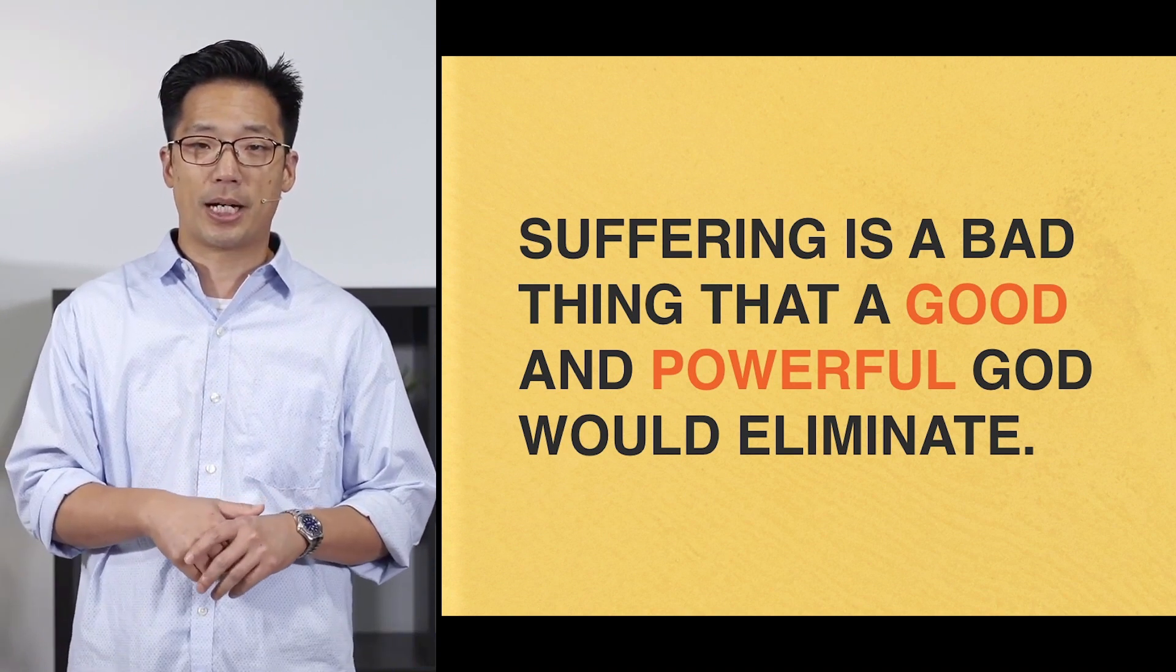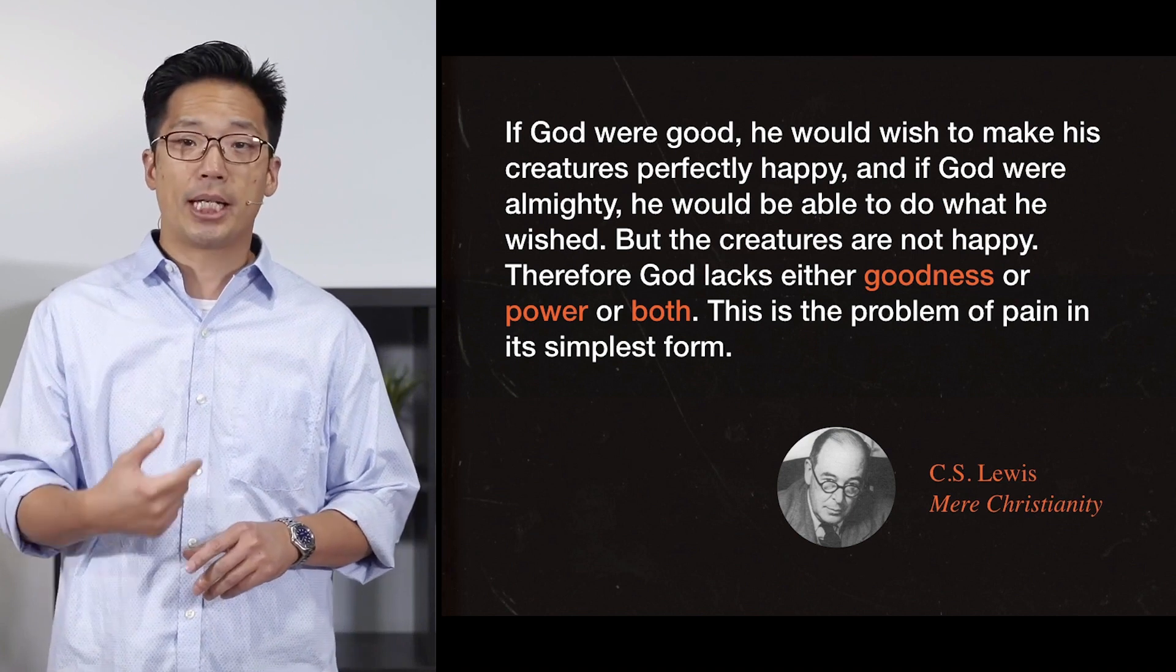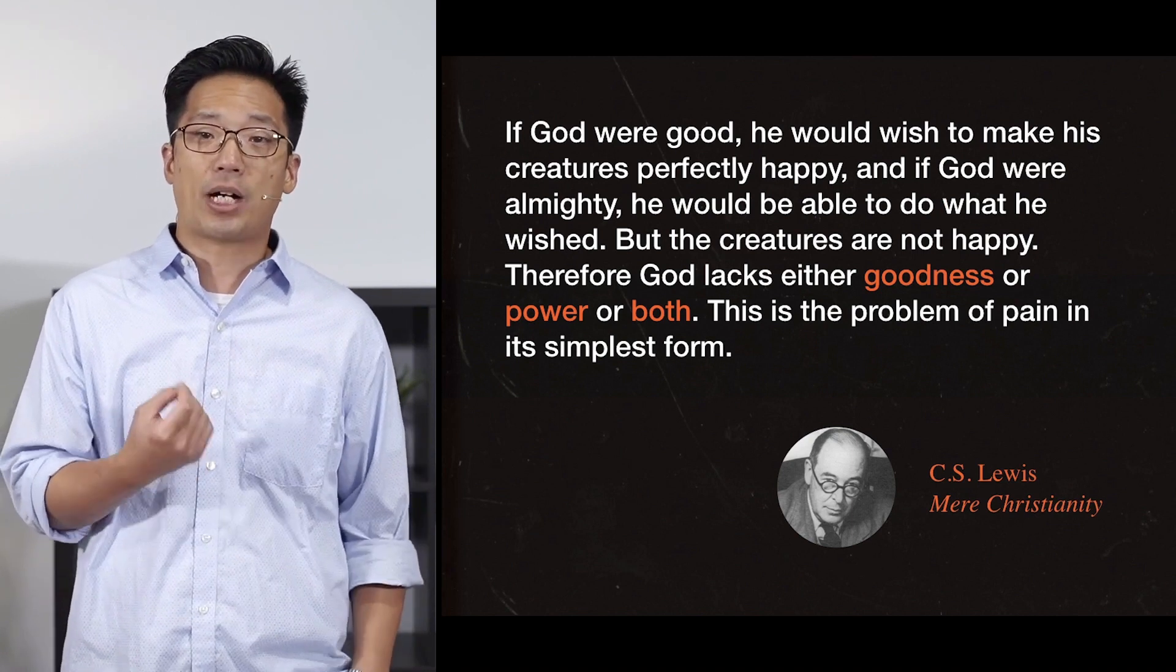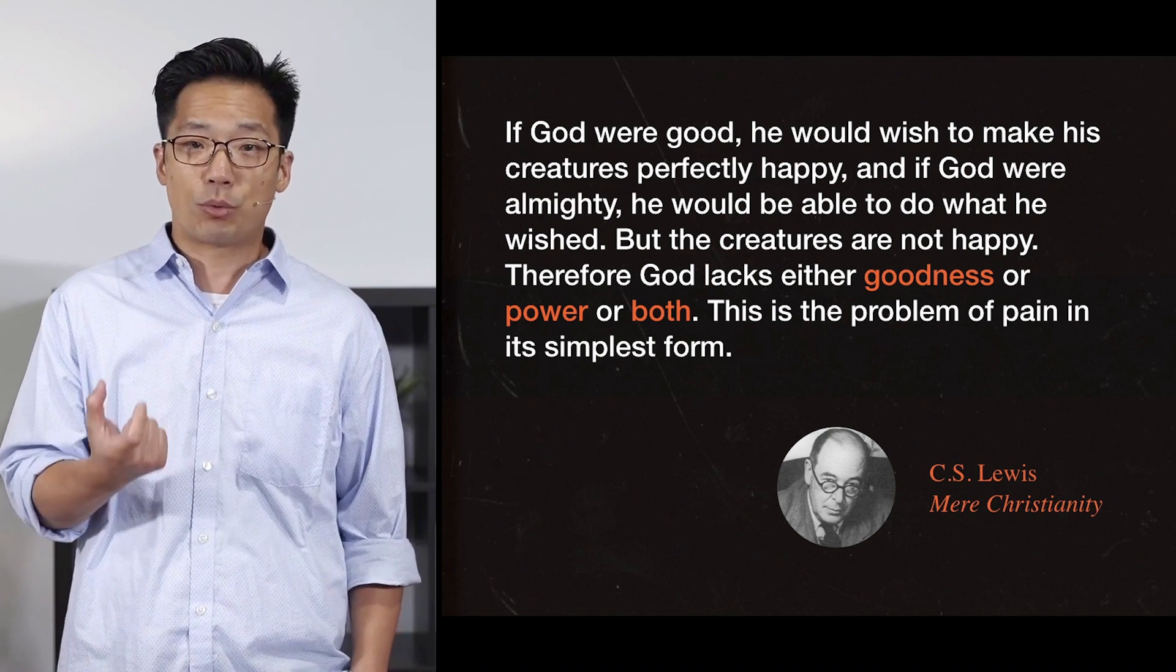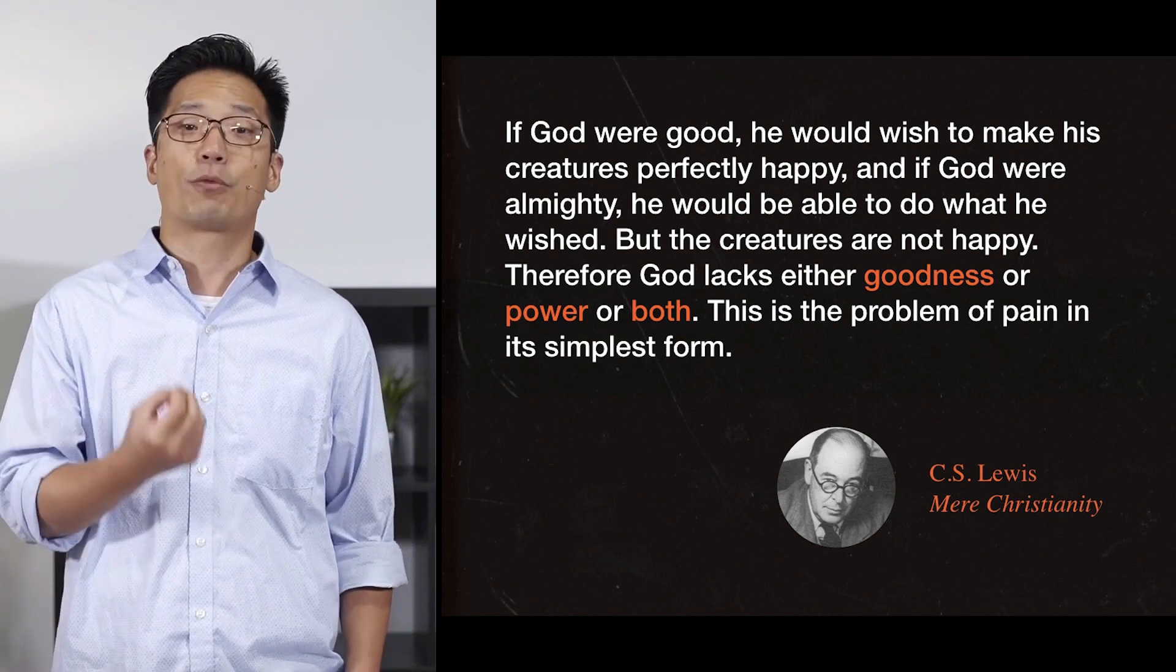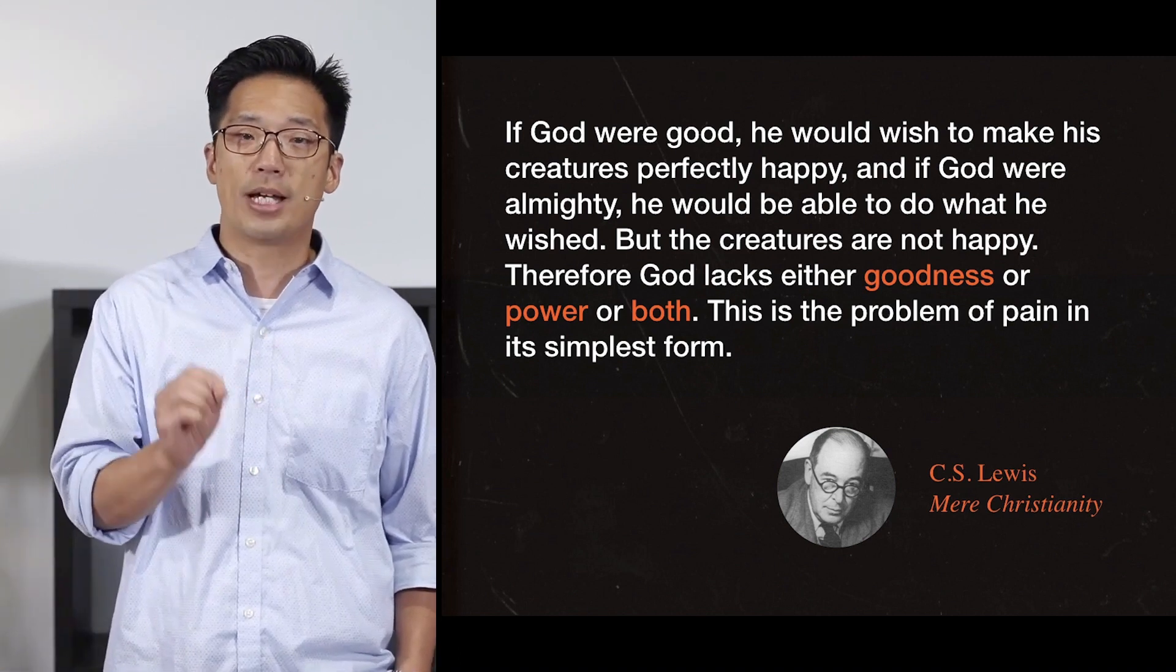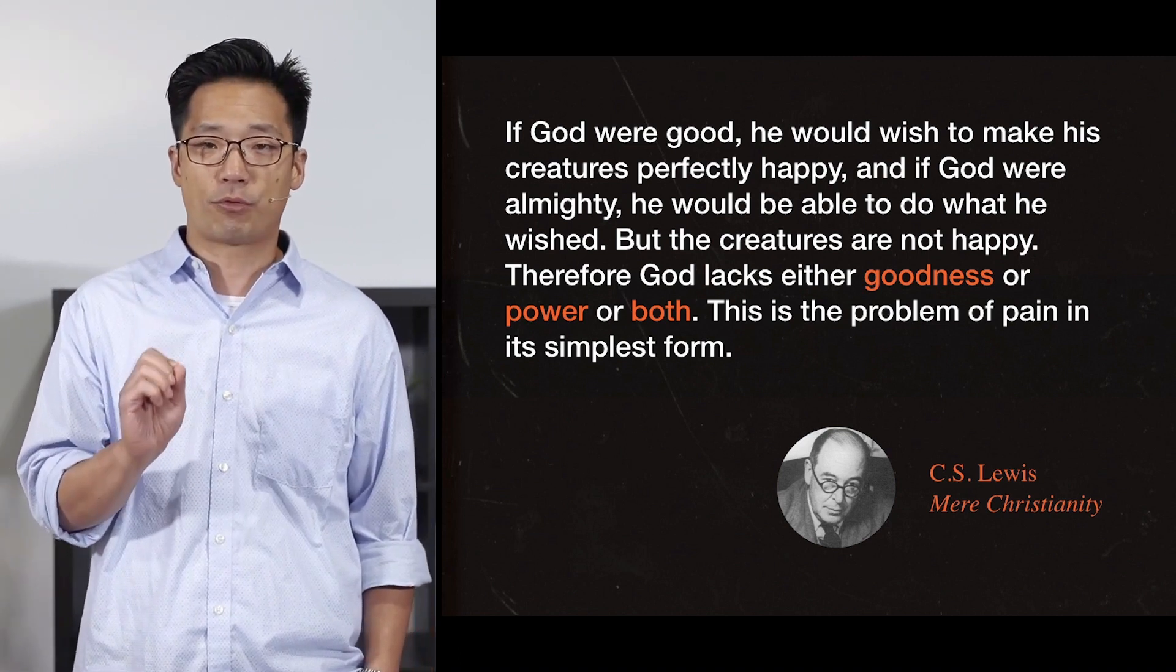C.S. Lewis wrote it this way. If God were good, he would wish to make his creatures perfectly happy. And if God were almighty, he would be able to do what he wished, but the creatures are not happy. Therefore God lacks either goodness or power or both. This is the problem of pain in its simplest form.